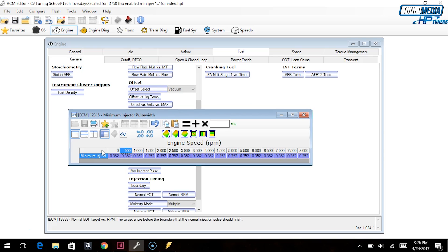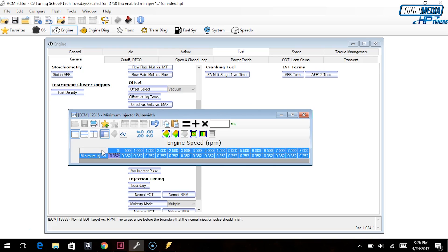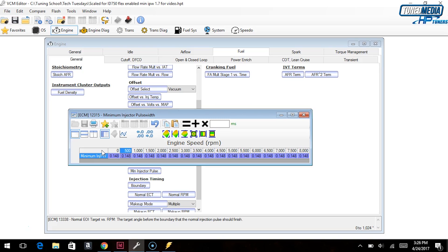Through years of experience, we have found that most injectors, even the big ones, can be driven down to 0.350 milliseconds without losing their ability to make a good fuel droplet. So if you have this particular problem, we'd start you at that point and tell you to go ahead and retest it. For really huge injectors you might have to go a little bit lower — in that case we'll normally put you at 0.150, which is the next step down. We normally don't go below this because it's really not feasible for any injector to be driven lower than 0.15 milliseconds.